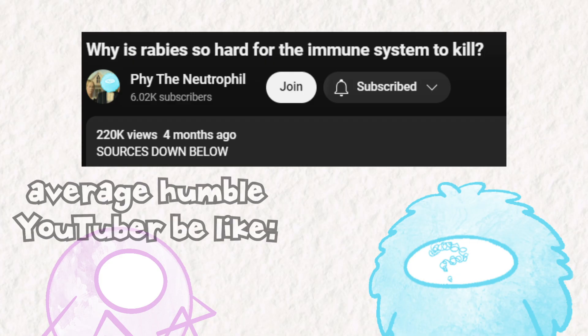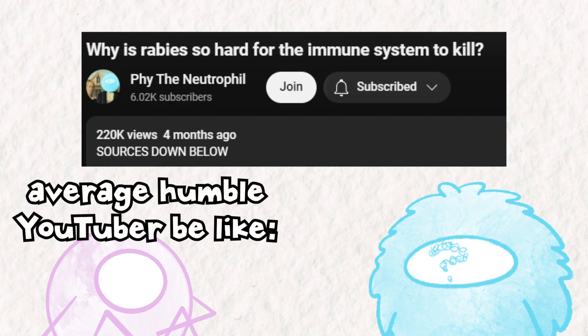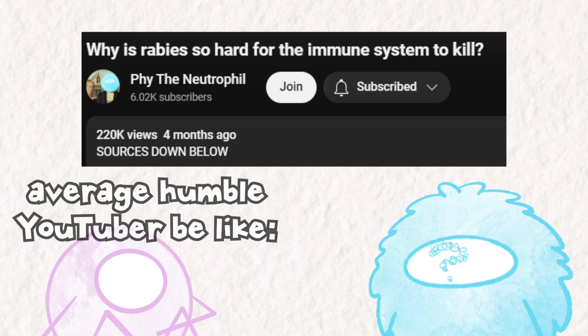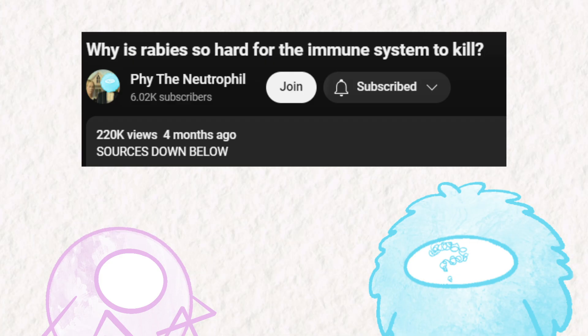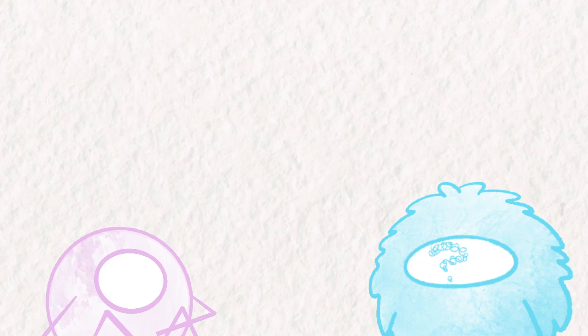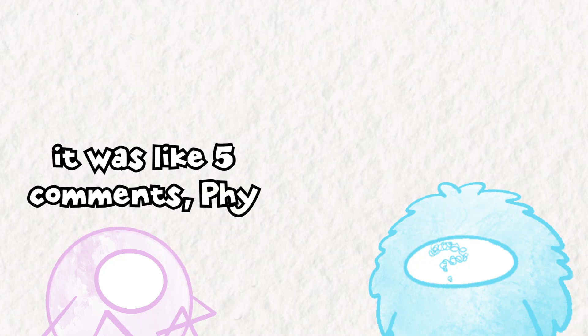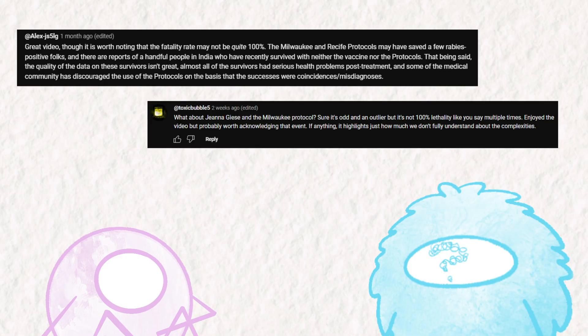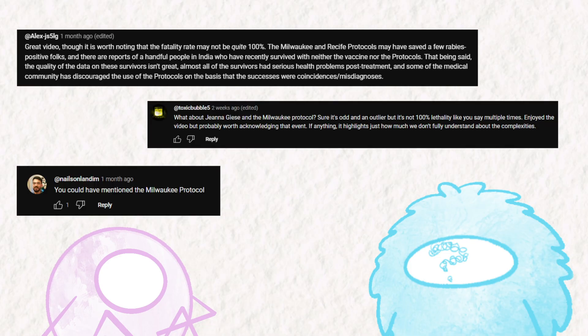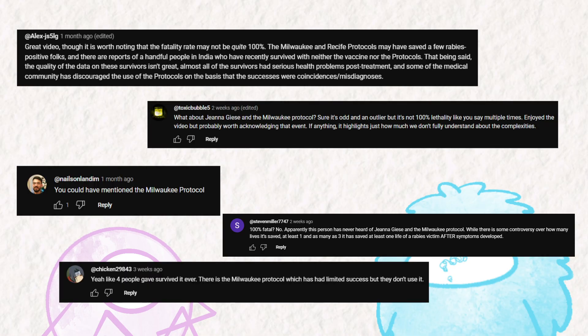A couple months ago, I made a video that got a bit of traction, but along with the influx of viewers came an influx of comments saying that it had gotten something wrong. Rabies isn't 100% lethal, as I said in my video, but very, very close to it. Many commenters had attributed this discrepancy to the Milwaukee Protocol, a treatment plan for rabies after symptoms show.